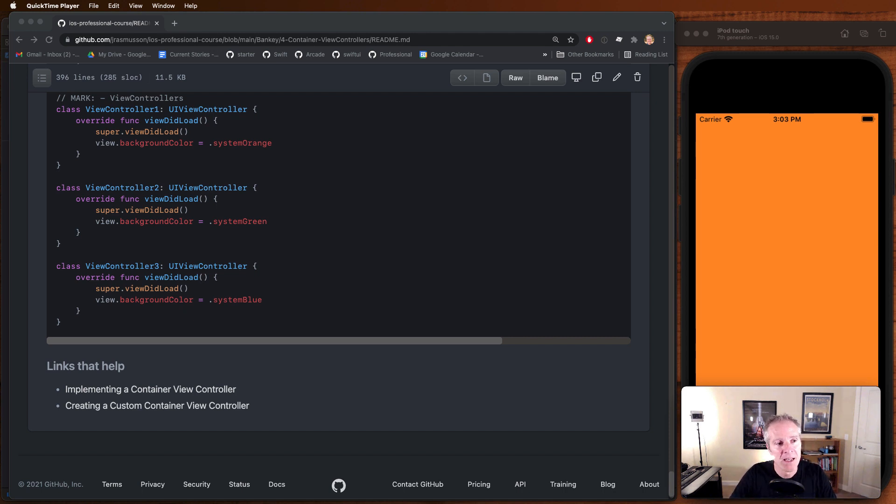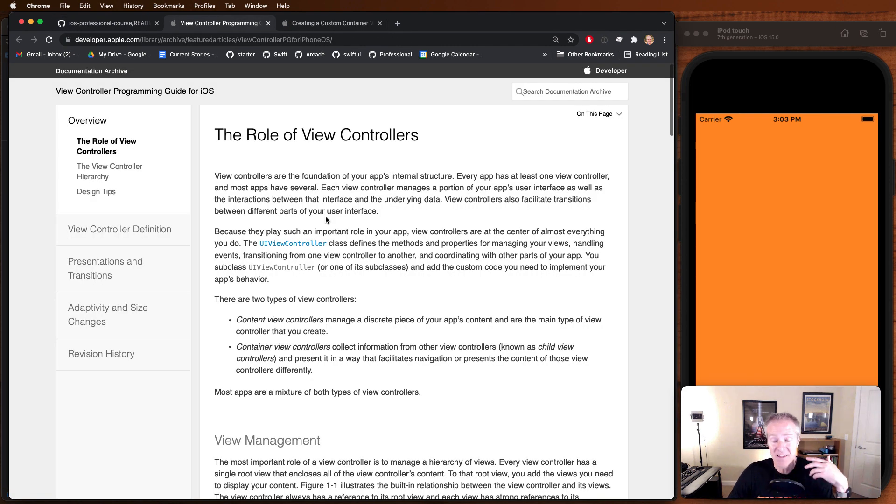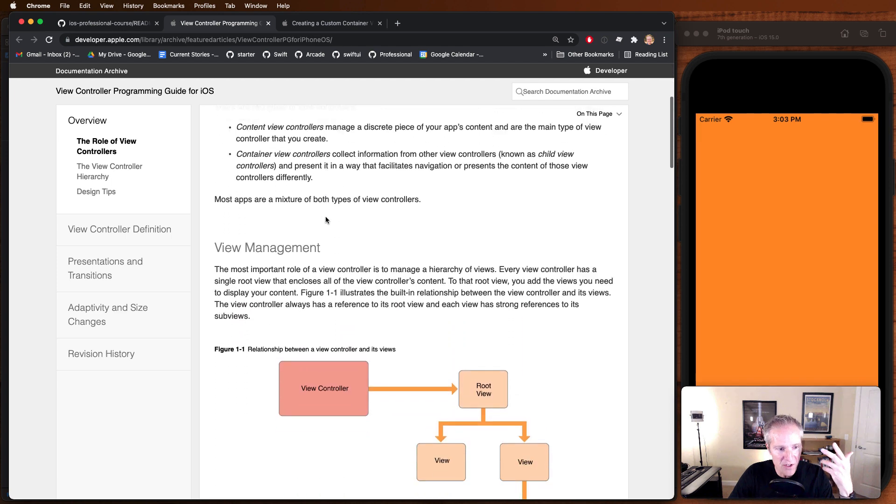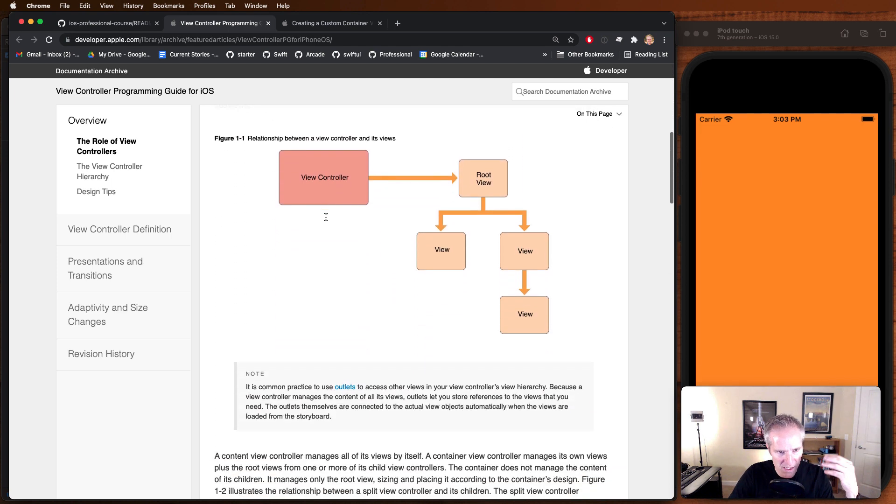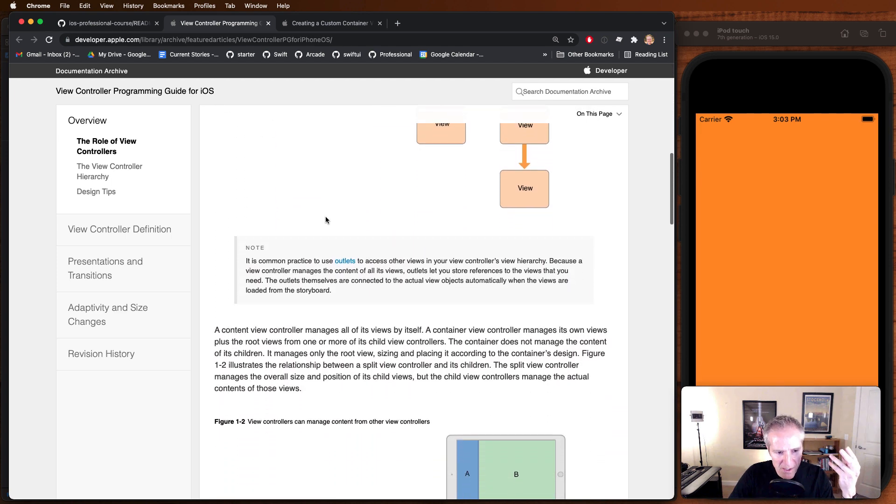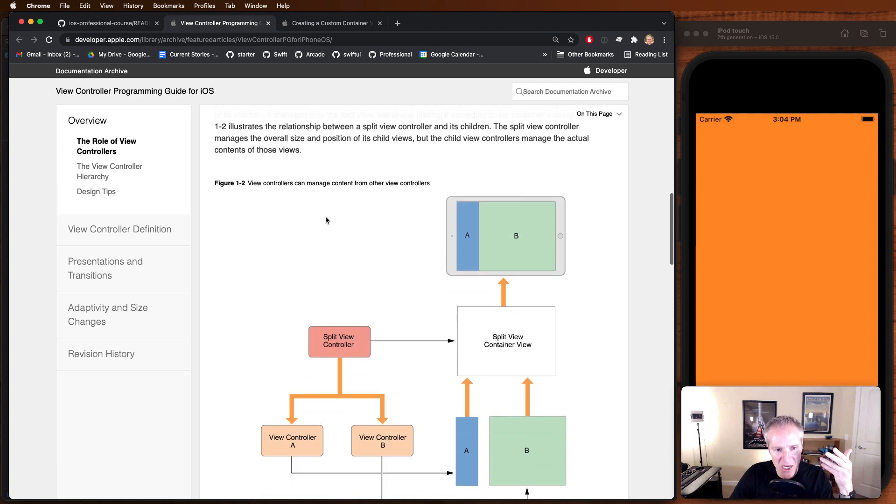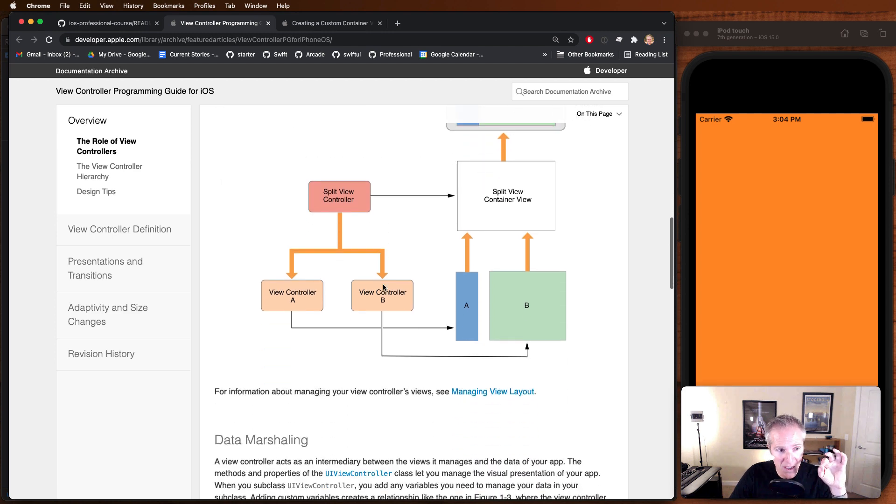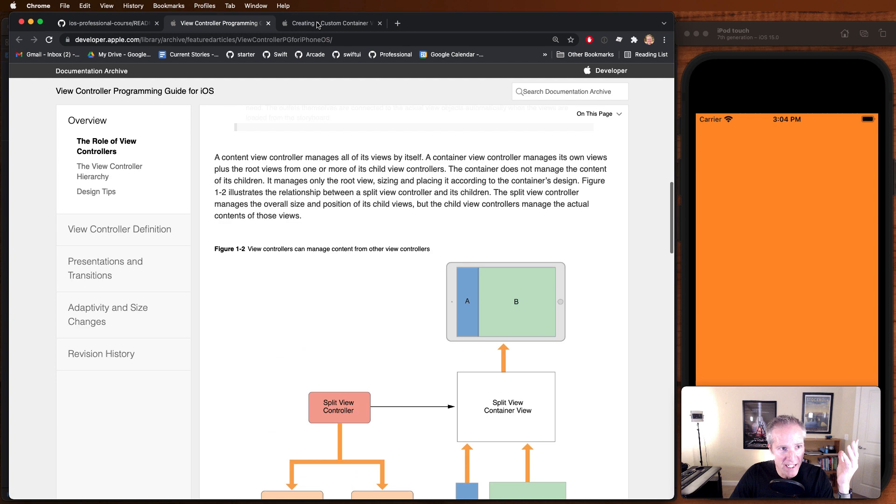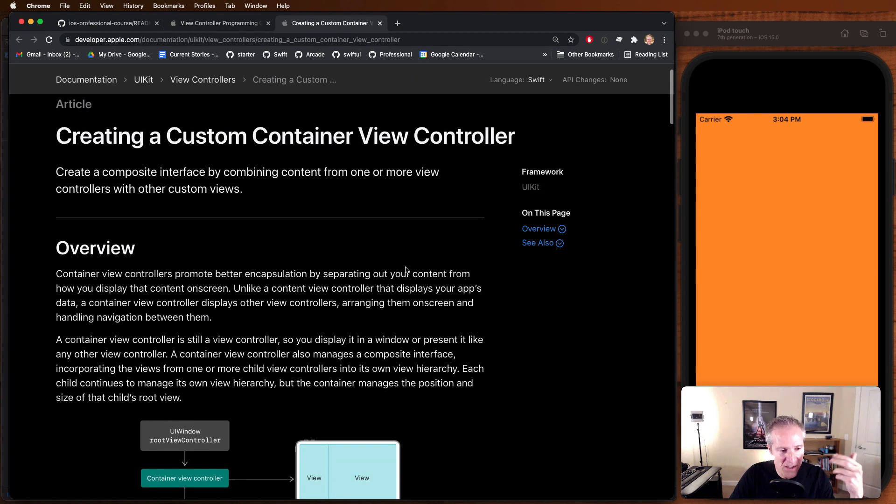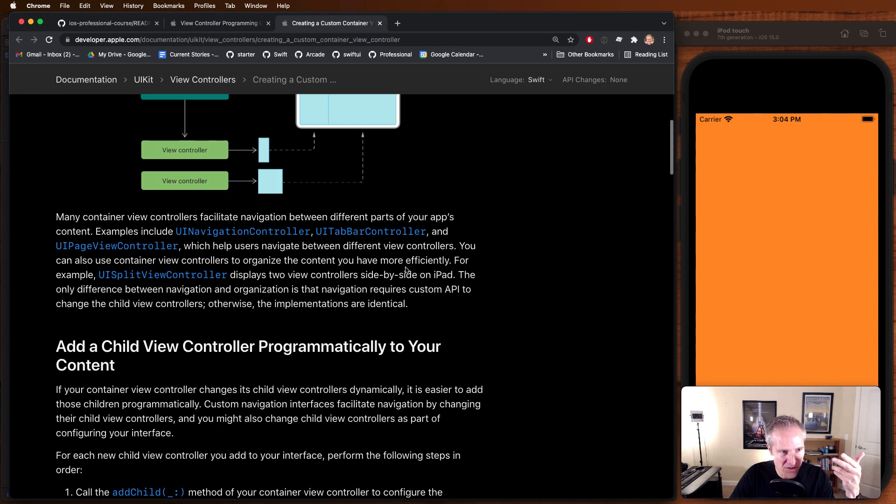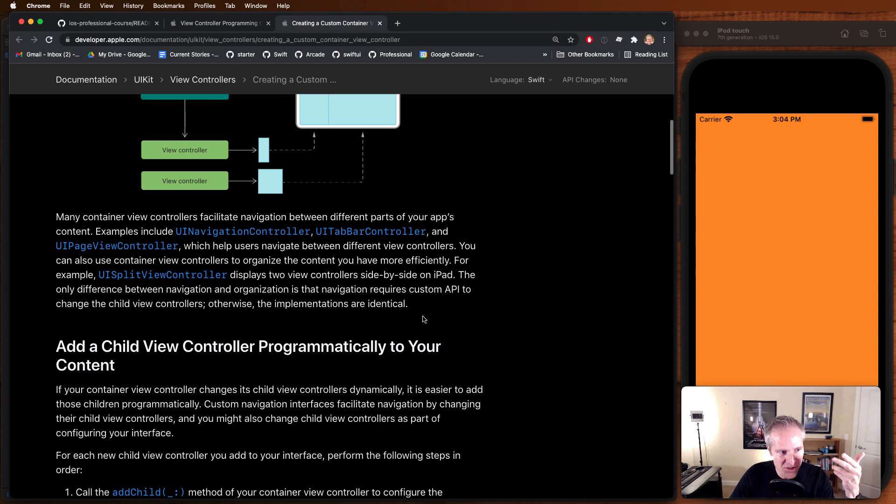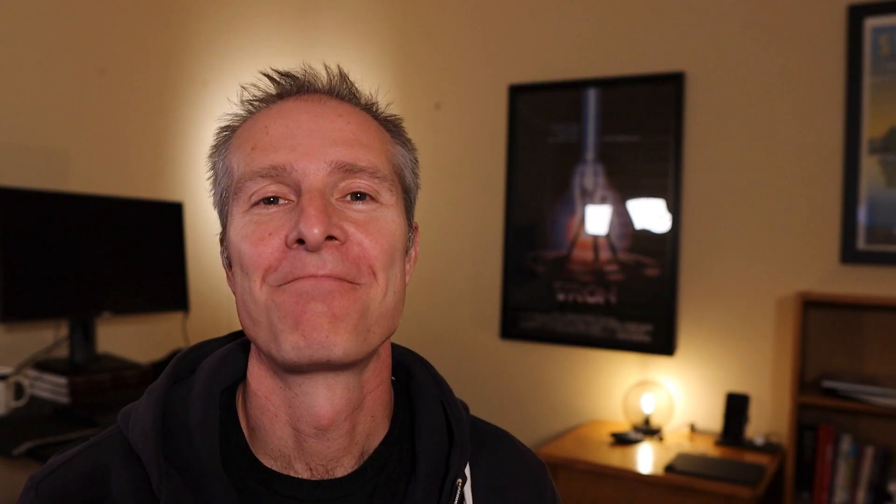At the bottom of the show notes for the container view controller section, I have two really good links in here where you can go read the Apple documentation on these things. This talks about the role of the view controller, and here you can see how view controller management works. I do recommend reading these just so you can dive a little bit deeper and see how these things work. Here's one we didn't do, which is on the iPad only—the split view controller. But basically it's got some more information in there, and you can read about how these things work, how they get added, a little bit more about their life cycles. It's just really good reading for you to be aware of, so do for sure check out those two links in the show notes.